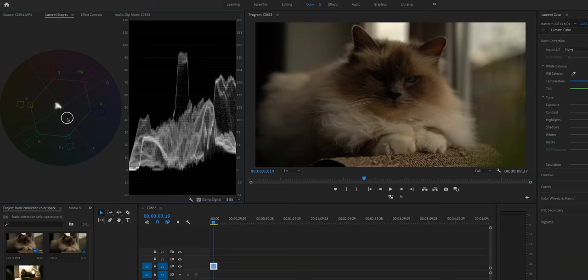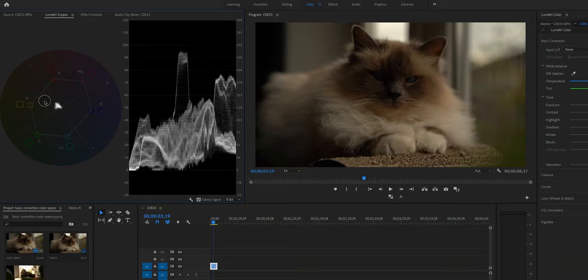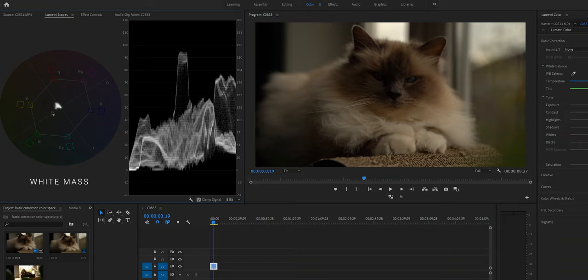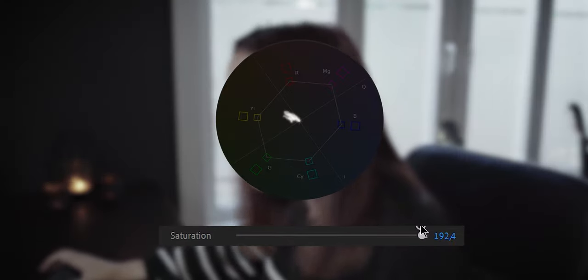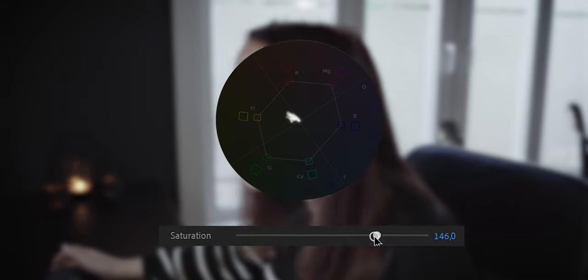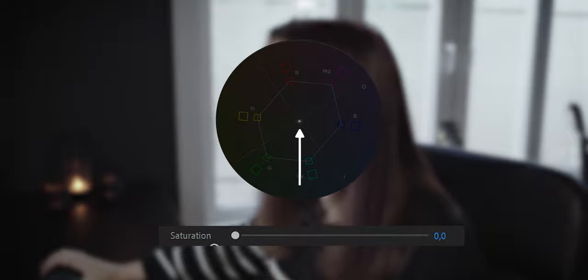This one right here is called a Vectorscope YUV, and this is a Waveform Luma version. Let's take a look at the vectorscope first. As you can see, this circle is a beautiful gradient of all the colors on the spectrum, and then there is this white mass or blob. This white mass represents the amount of color in the video as well as which colors are in the video. If I up the saturation and make the colors more intense, you can see it spreads out. If you lower the saturation to zero and make your video black and white, it disappears to the middle of the vectorscope, which is the black-and-white gray point.